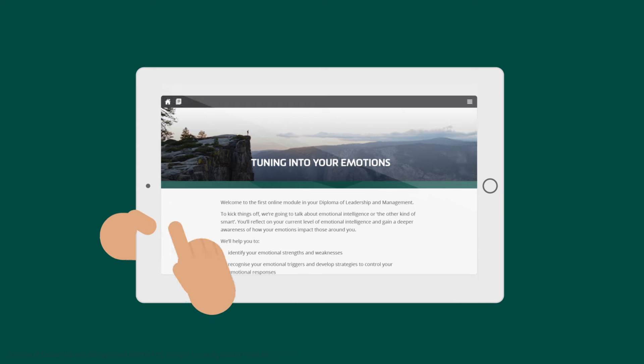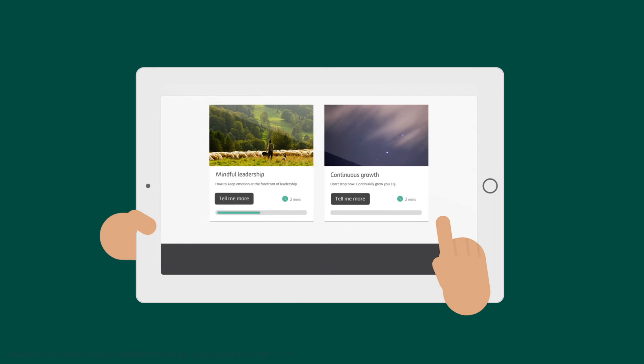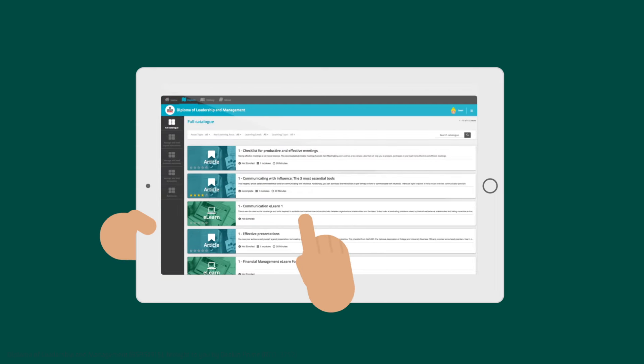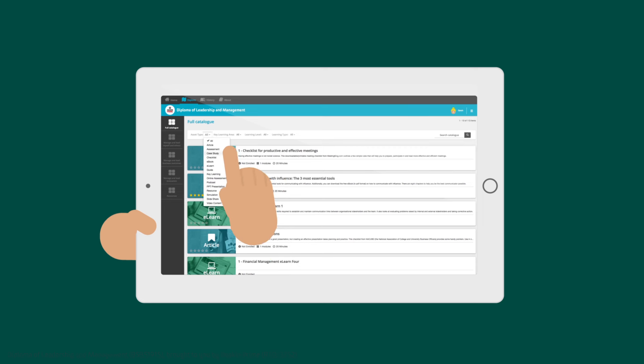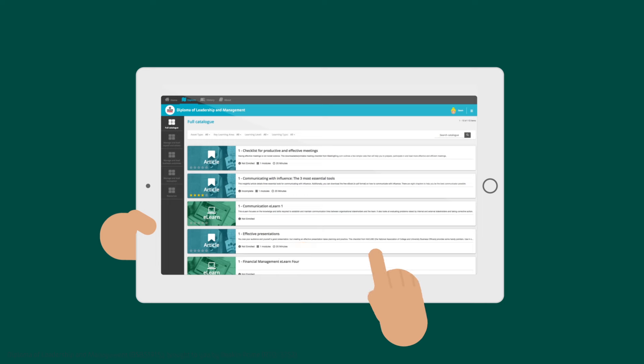She'll cover core content through engaging e-learning modules and explore carefully selected videos, podcasts, articles and case studies which dive deeper into key learning areas.